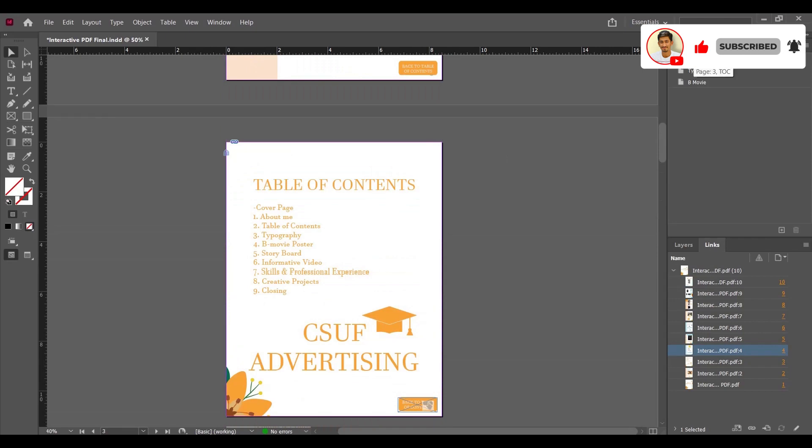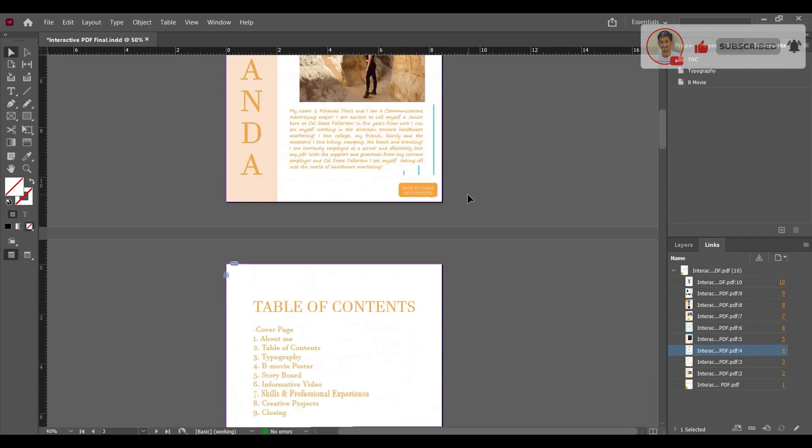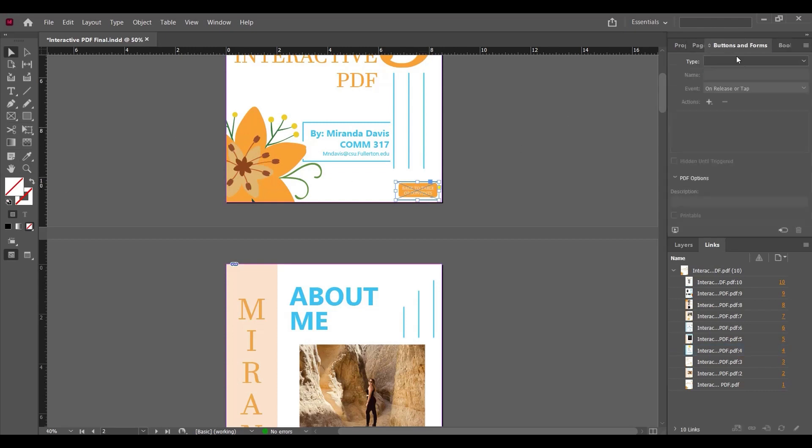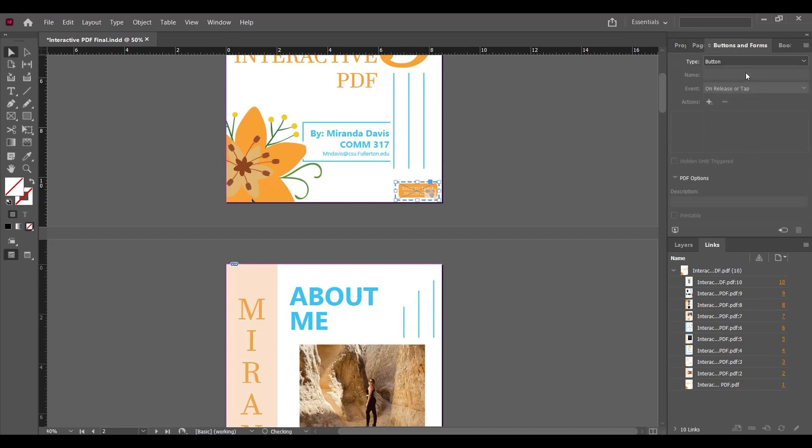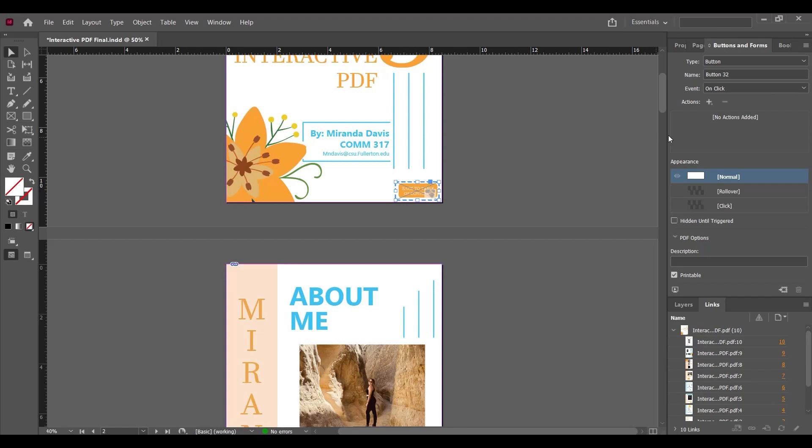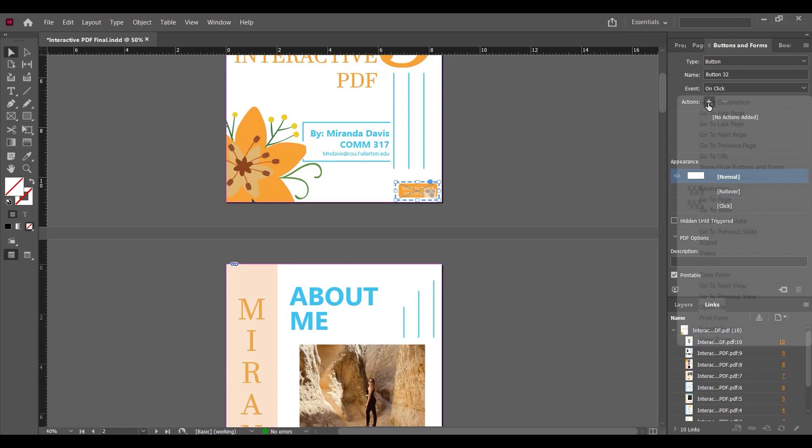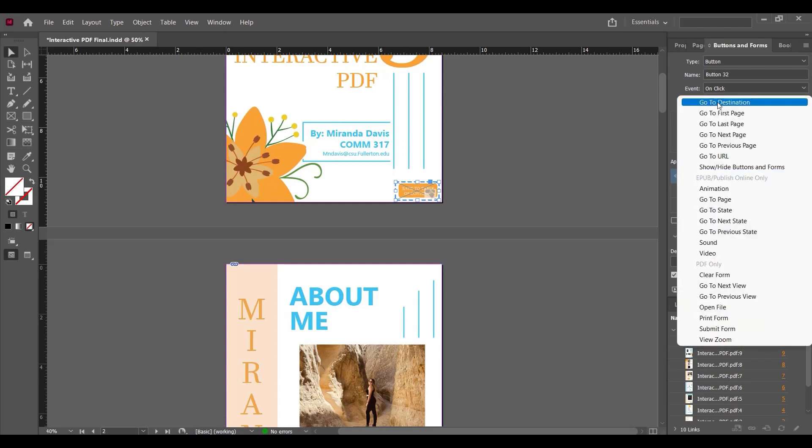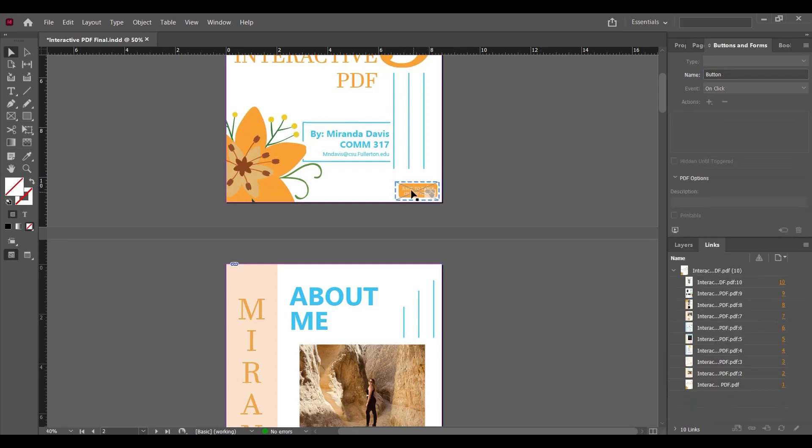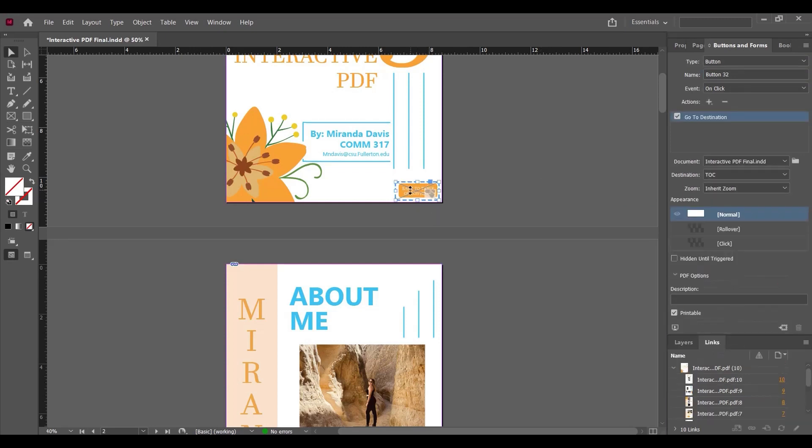From Buttons, select the type Button. In the Event section, select On Click, which means when we click the button it will take us to the destination. From here, on the Actions tab, go to Destination. In the destination, select TOC, which means clicking this button will take us to the table of contents page.